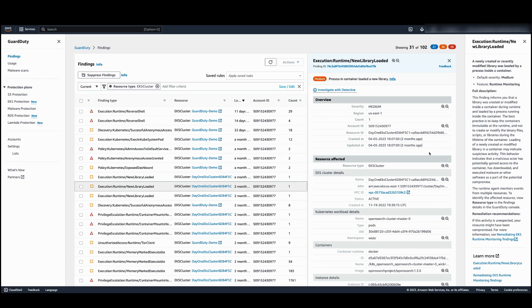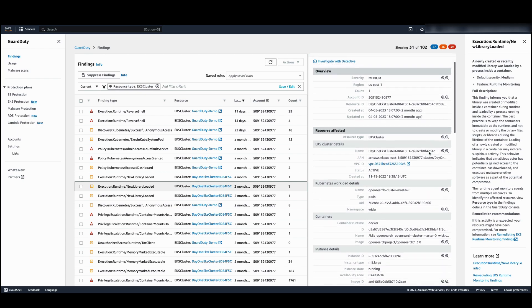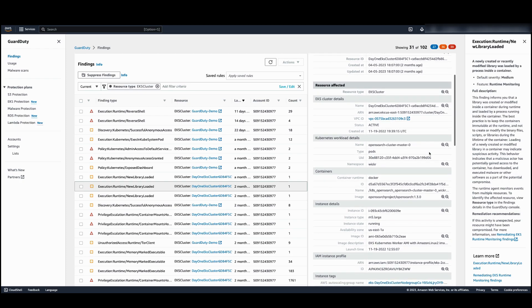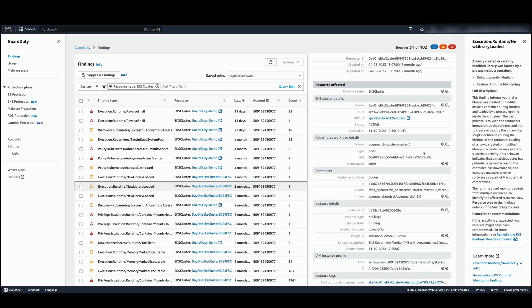Next, I would want to know where the container lives and what cluster it belongs to. I can find this information under the resource affected section. I can look up the name of the cluster, the workload, namespace, as well as the affected container.